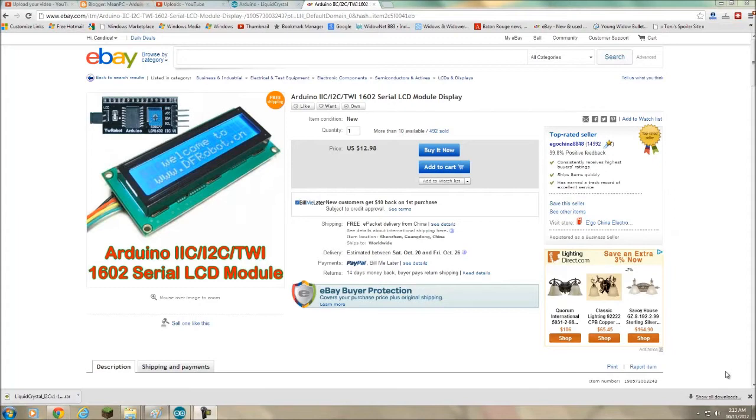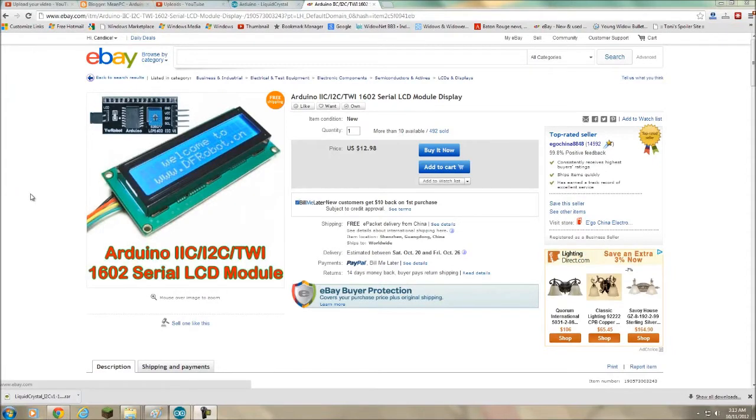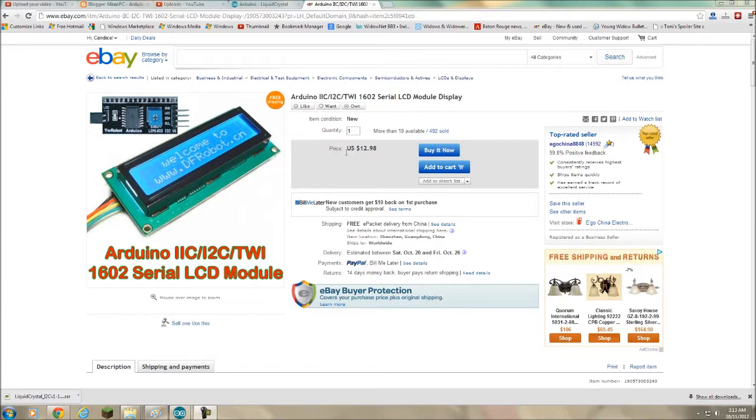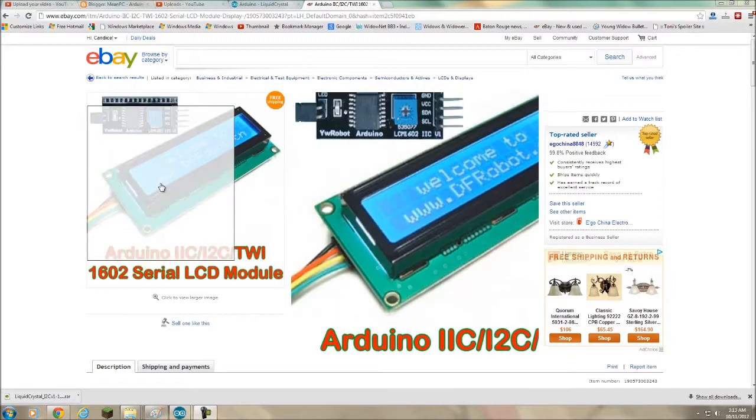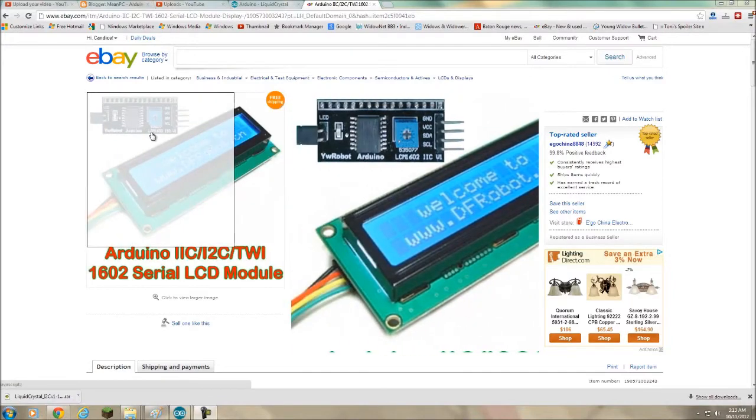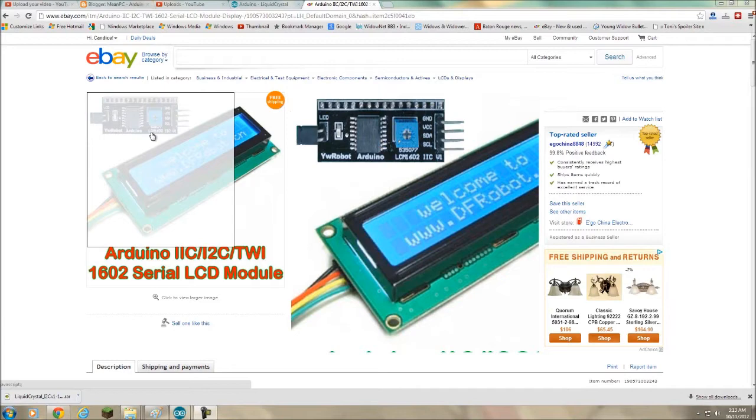Okay, so I went to eBay real quick. Notice they changed their logo. This is the serial LCD I'm using. You can see they're $12.98 on eBay. It says DF robot, or you might see Sain Smarter. Mine actually says YW robot, just like this one.